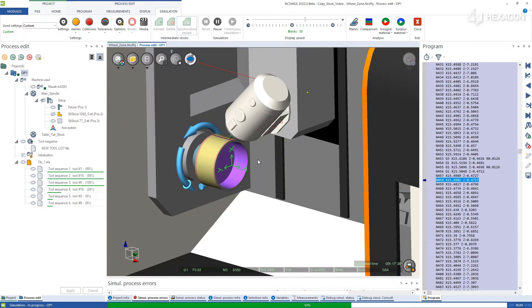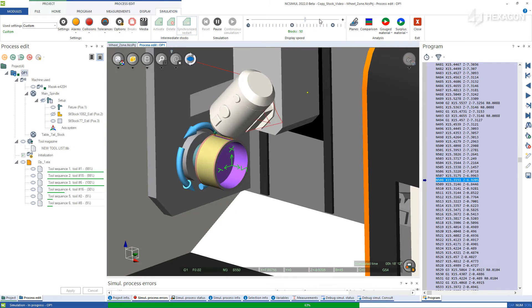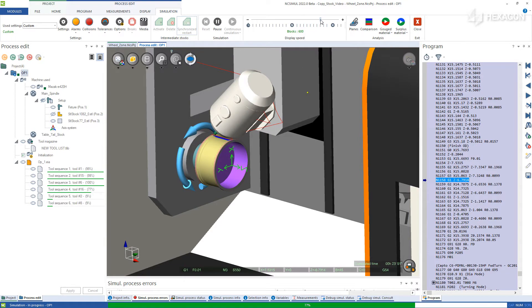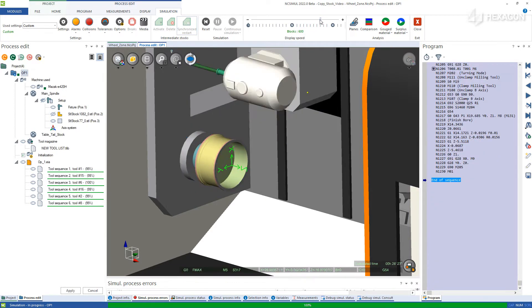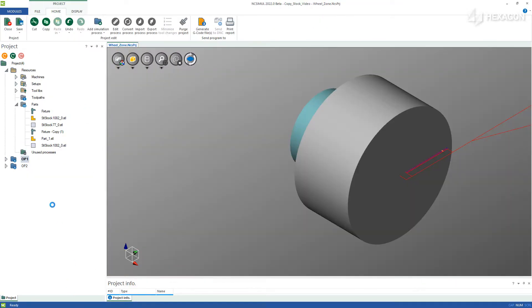Upon completion, NC Simul will automatically hold the rest stock or operation result in memory. Apply and return to the overall project and now enter the second operation.